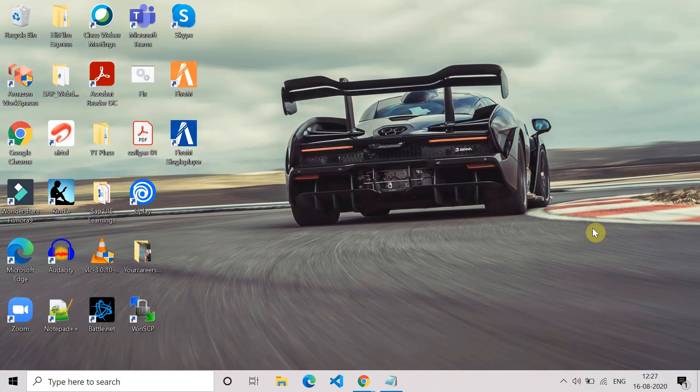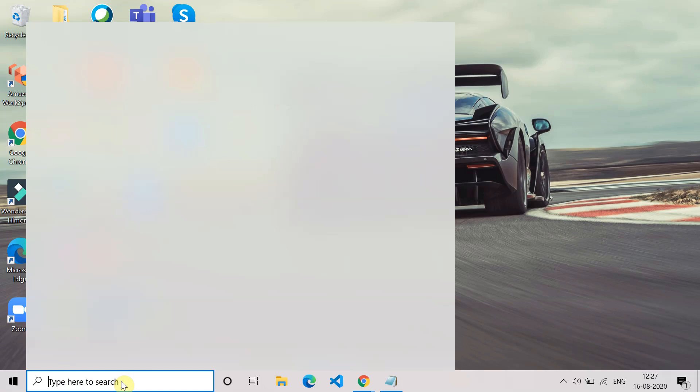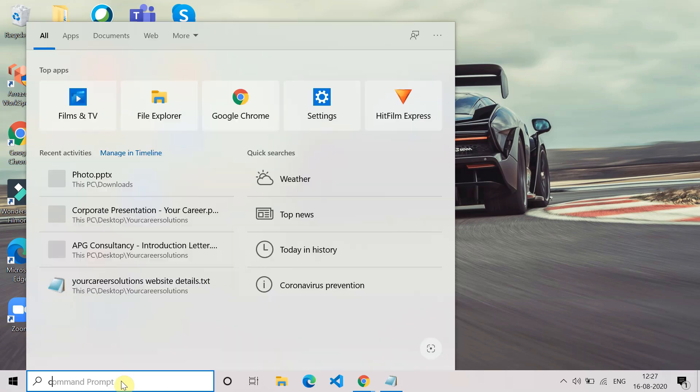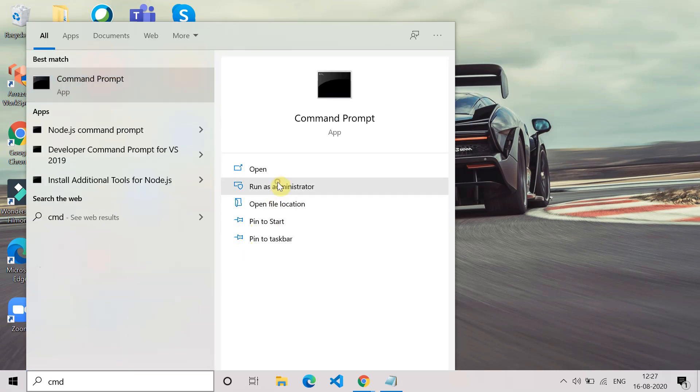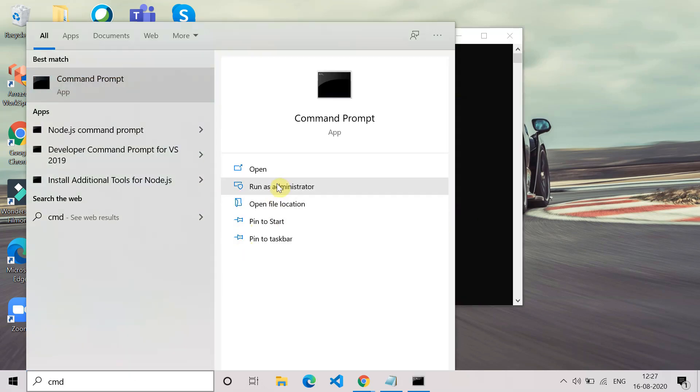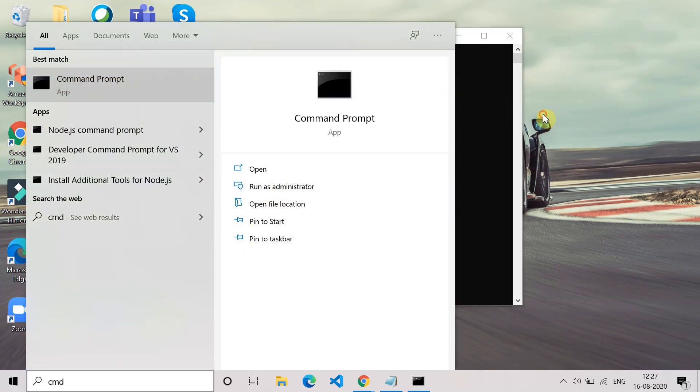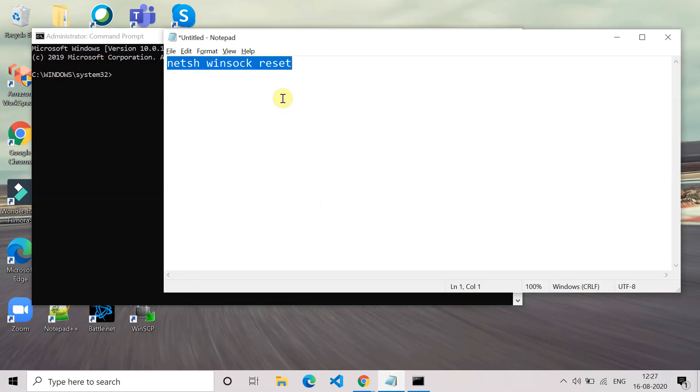The next method is reset the Winsock. For that, use command prompt again. Open the command prompt and run it as administrator. This time you have to paste this command: netsh winsock reset. Copy this and paste it into the command prompt. I will put this in the description also.